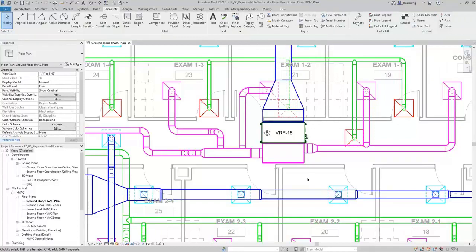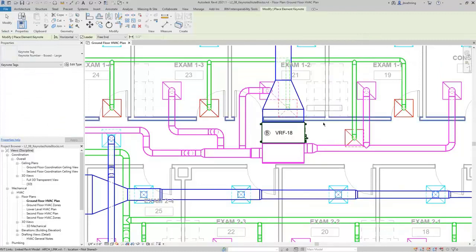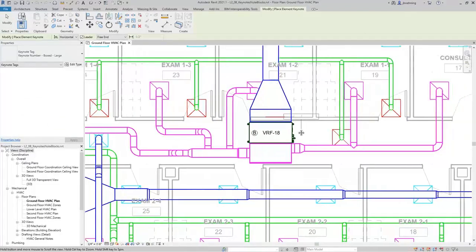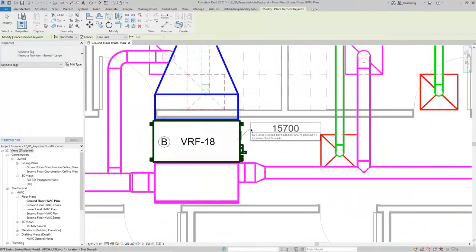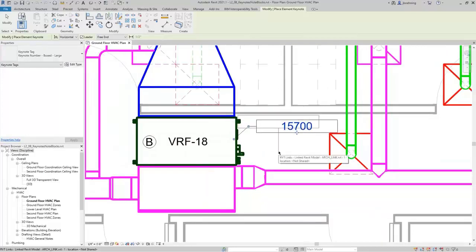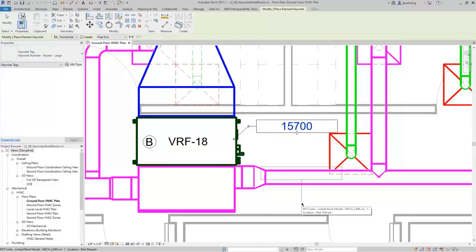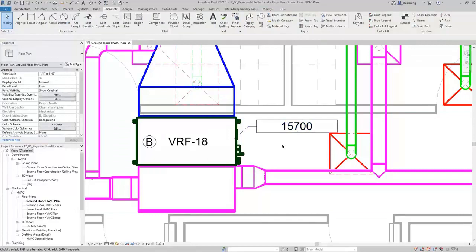Back on the Annotate ribbon, I'll activate the Element Keynote tool. You can place keynotes just like tags. I'll select the equipment, and since I have a leader with a free end, I'll click to place the tag. Once I place the Keynote, you can see that it's referencing the Keynote that was selected for the Keynote parameter. I'll click Modify to end the command and deselect the Keynote.